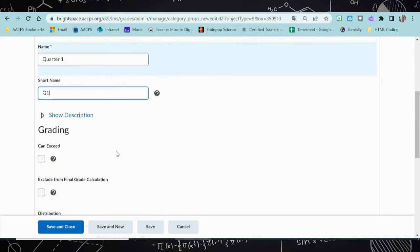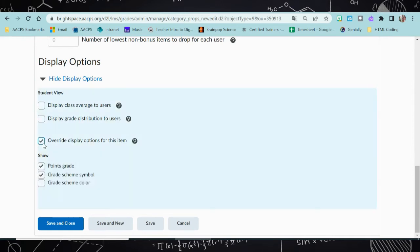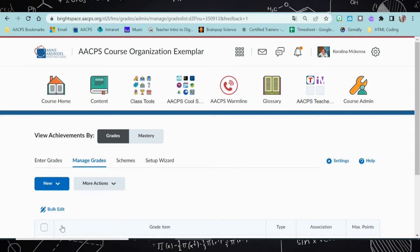Here is where we can get into some details about how grades are going to be viewed in the Brightspace gradebook. If you scroll down to the bottom, you will see display options. You're going to want to override display options for this item — uncheck points grade and select grade scheme symbol. The symbol is the word or phrasing that said mastery or reteaching required. If you want the grade scheme to also reflect a color, select grade scheme color. Once you have that done, click save and close. You would use this same process to create quarters two, three, and four.